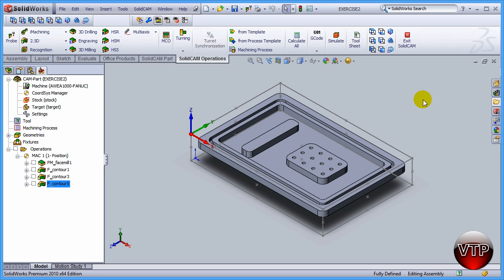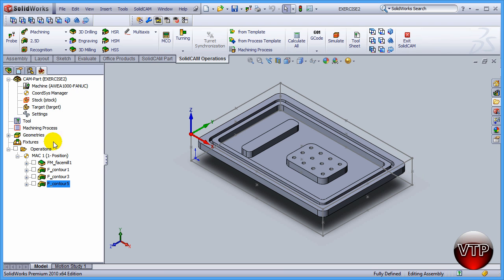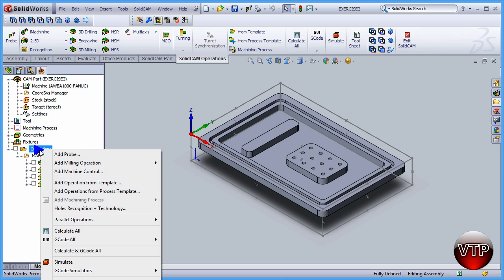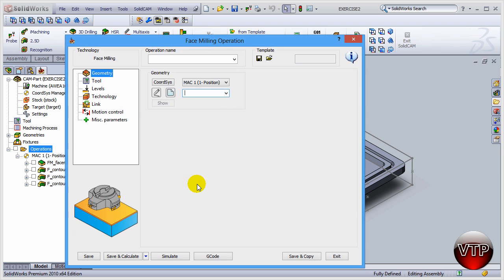Alright, welcome back. In this session we're going to be doing our first operation for the second setup. Now that we have set up our part in a coordinate system for the second setup, we're going to start by creating our operations. We're going to start by doing the face milling operation. Let's go over here to operation, right click on that, add milling operation, and then face.